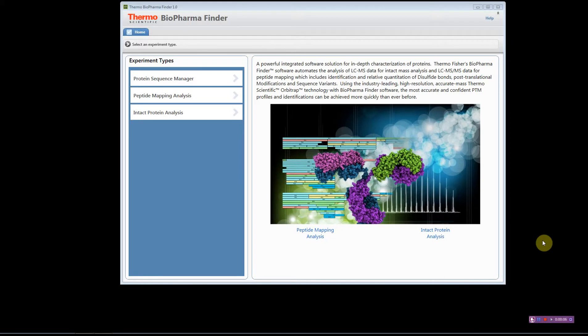Welcome to the BioPharma Finder how-to videos. In this video I'm going to show you how to load a new protein sequence to the software. Open the software — on the home page you'll see an option called Protein Sequence Manager.